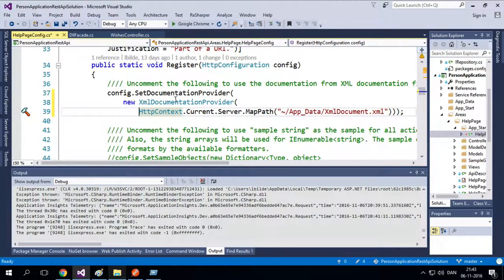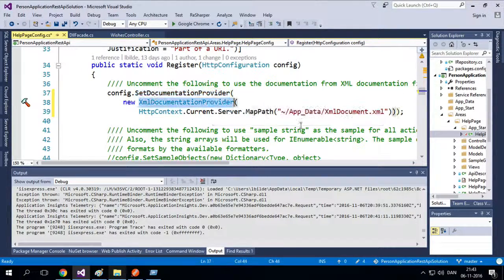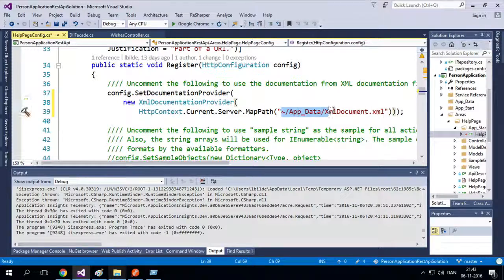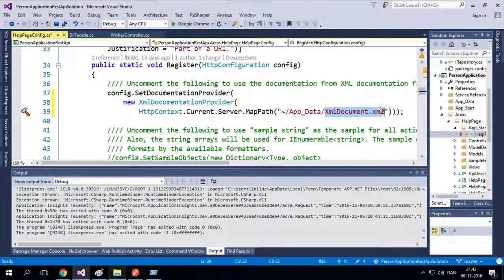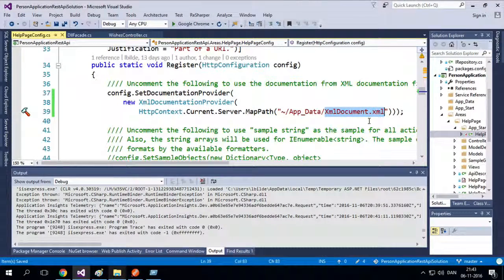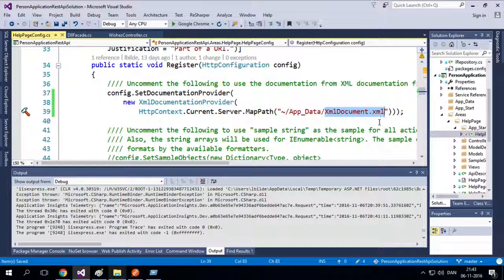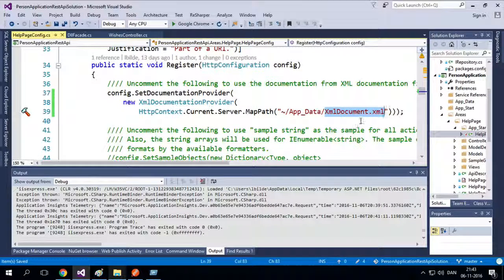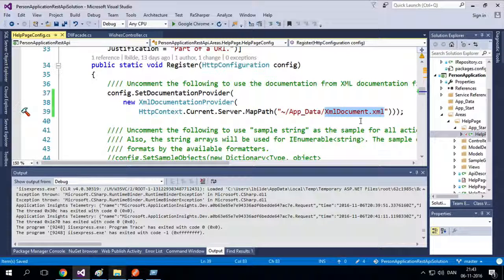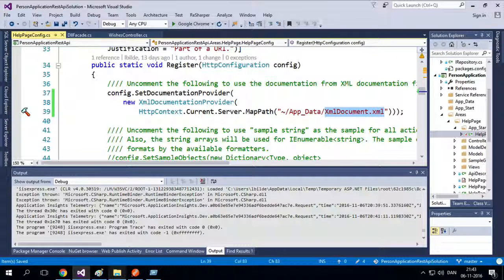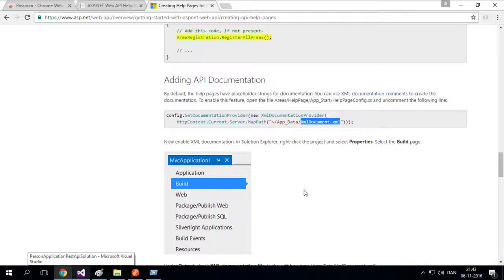There we go. So it says you need to set documentation provider. And you need to map it to this path calling XML document.xml. Okay. So this is some kind of conversion, actually, of documentation that you'll build soon that will be passed into this XML document.xml. Let's have a look at what I'm talking about. Let's try and just continue following his guide.